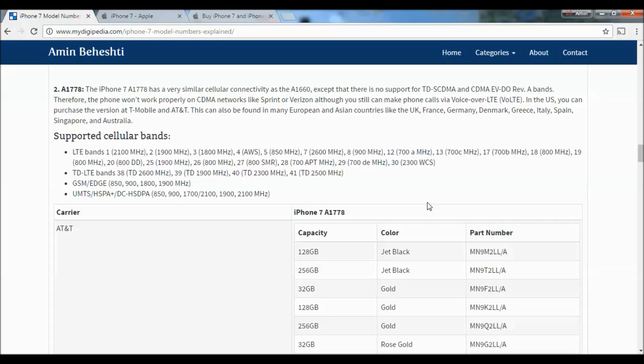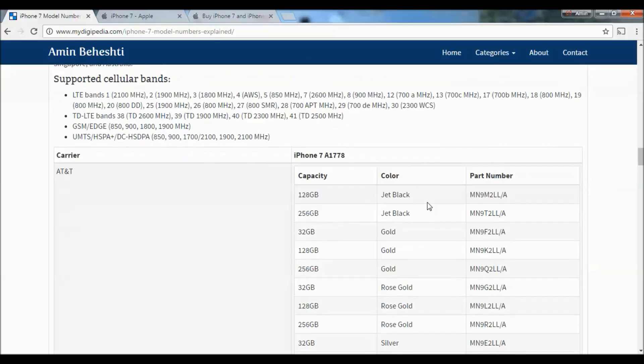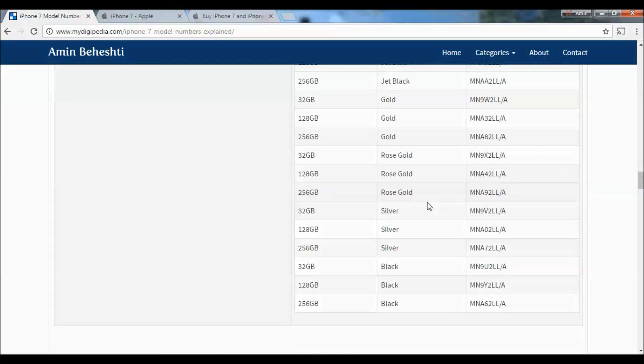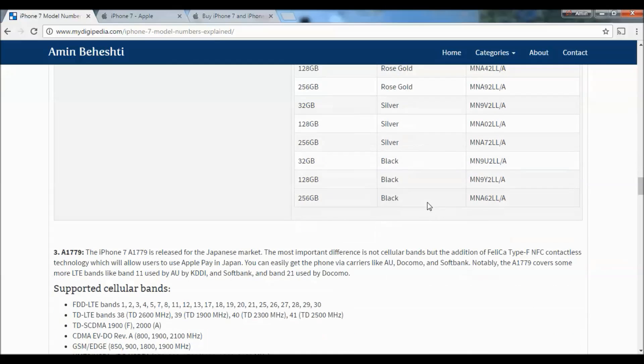This model can also be found in many European and Asian countries like the UK, France, Germany, Denmark, Greece, Italy, Spain, Singapore, and Australia. The supported cellular bands and part numbers are listed below.